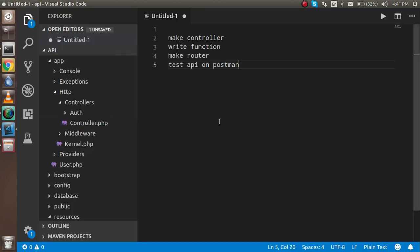These are the points we're going to cover in this video: we will make a controller, write the function, make a router, and test the API on Postman. If you are a beginner and want to learn some basic Laravel tutorials, the link is given in the description box.